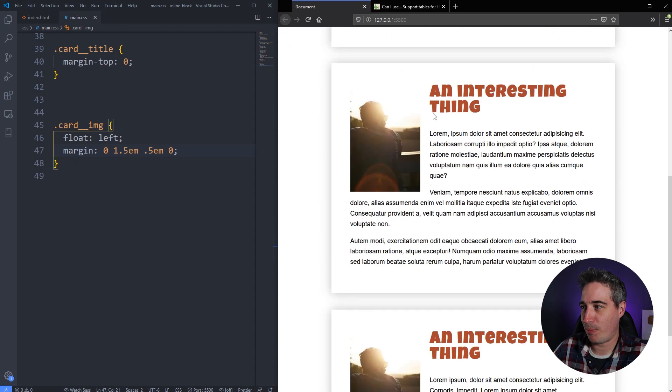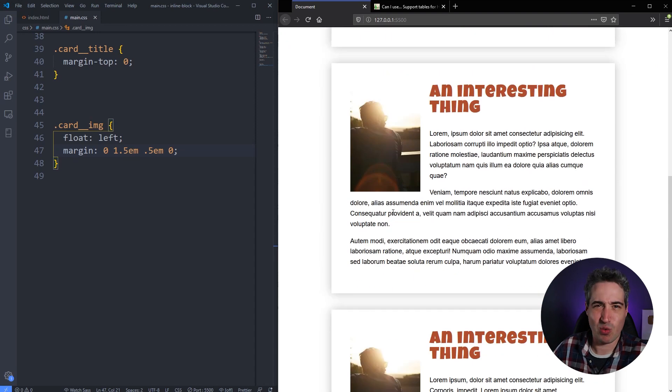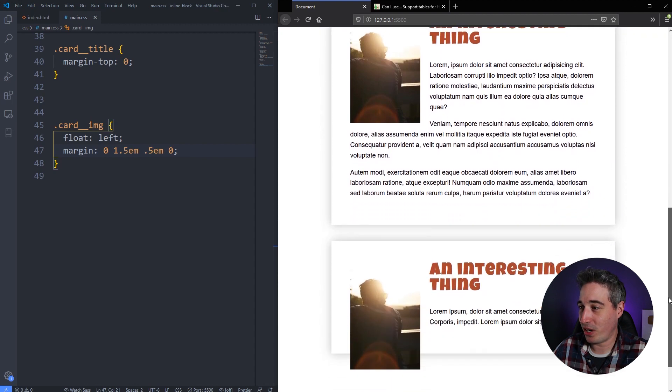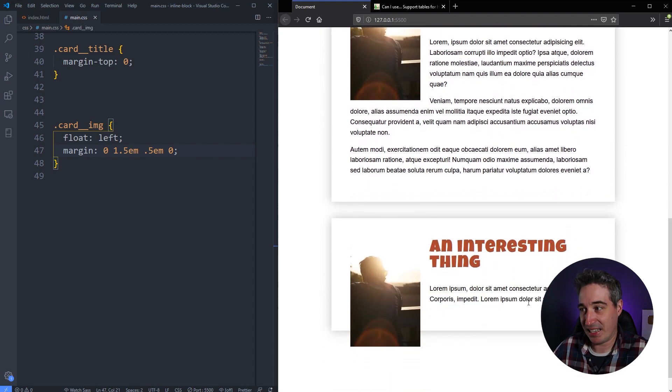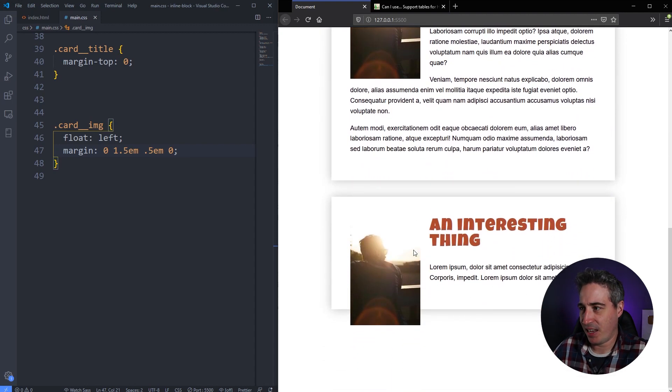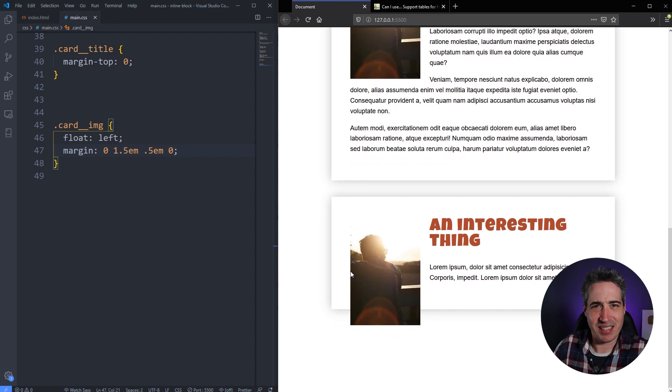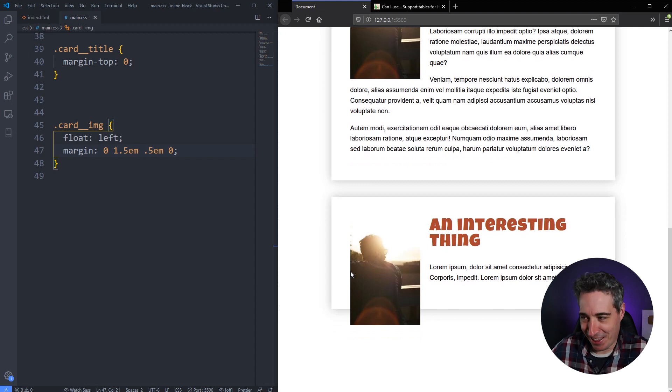So here what I've done is we have our card here with all the text. It looks good wrapping around, this one's wrapping around, and then finally you get to one of these ones that has less text and my image is sticking out the bottom of the card. Oh, okay.